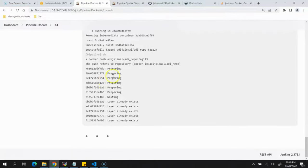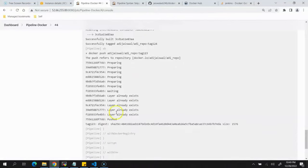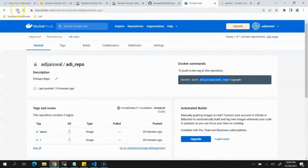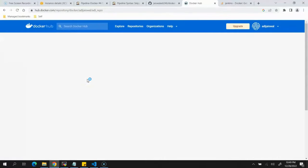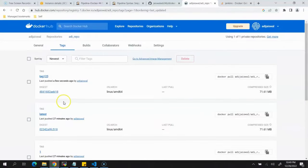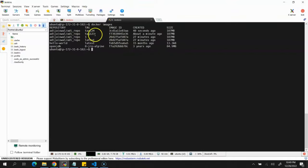Since we provided the Docker image name, it is now pushing successfully. The job succeeded. Going back to Docker Hub and refreshing, the image is there with tag 123. Running docker images on the Linux server shows both images — with tags 123 and 124 — have been created.